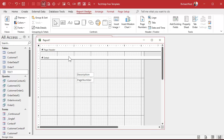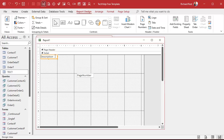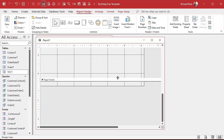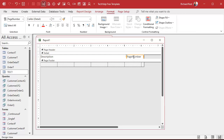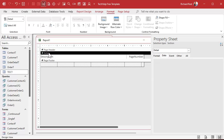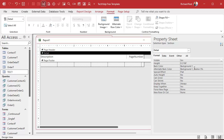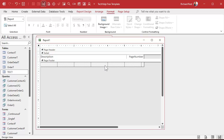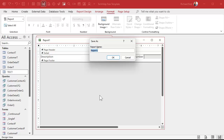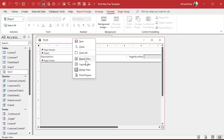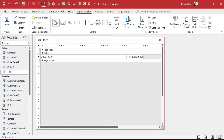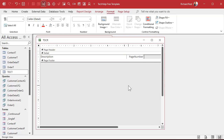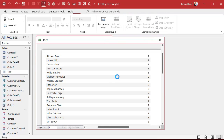Bring in the existing fields — we just need the description and the page number. Bring those over. Delete the labels, we don't need a page header. Put the description over here and the page number over here. Bring the bottom up. Left-align the description and right-align the page number. Open up the detail section — I actually like alternating colors here, it looks nice. We can get rid of the page footer too. Save this — this will be my TOCR.